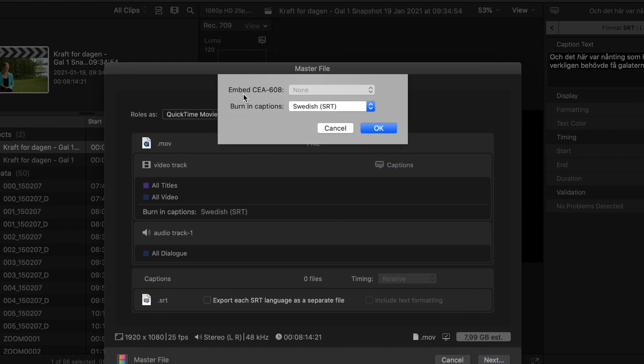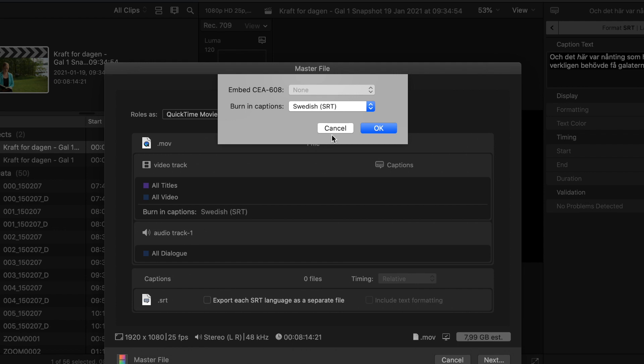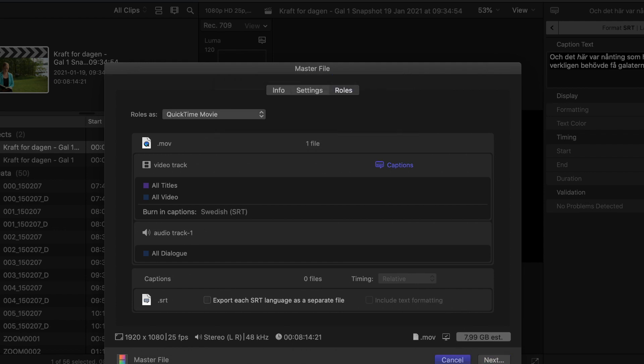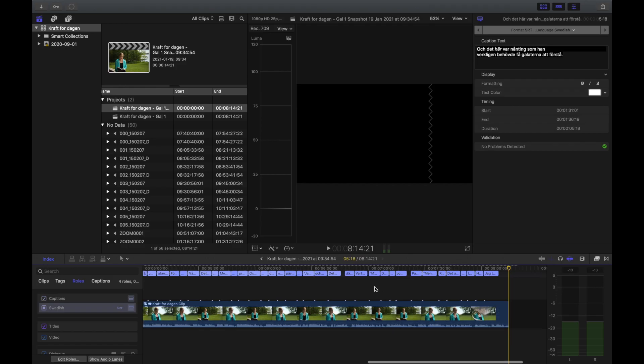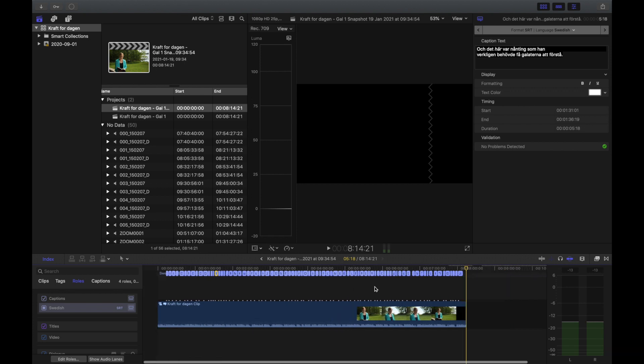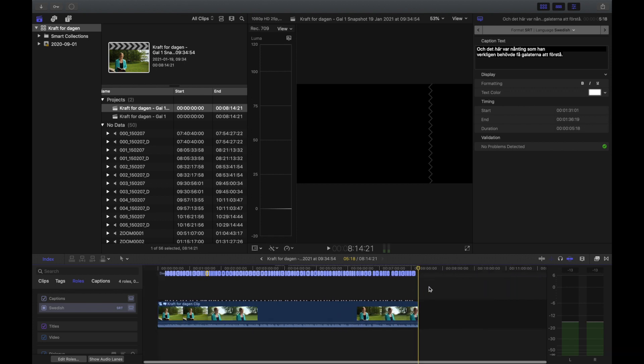If you saw up here, it says embedded CEA 608 is not highlightable. So if I want to embed it, I have to do something else first. I have to take it one more step. So we cancel this, we jump out and then I'm going to show you the extra step you have to take.